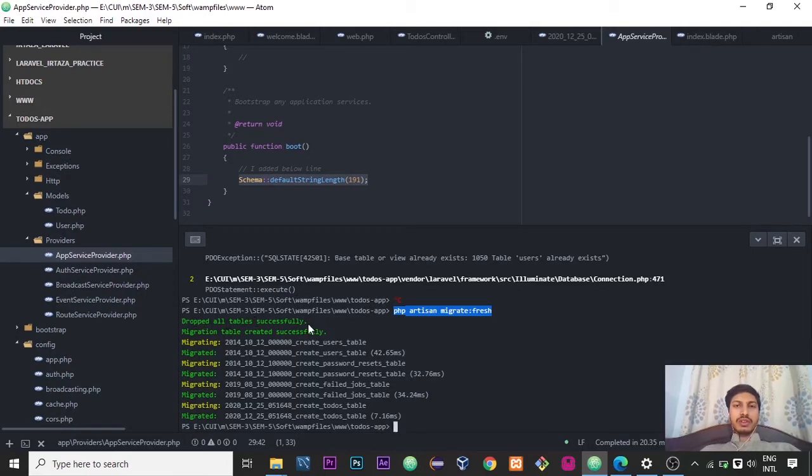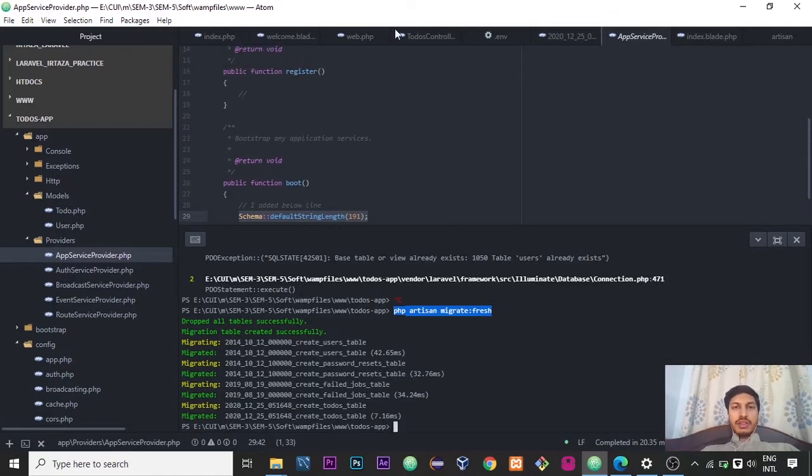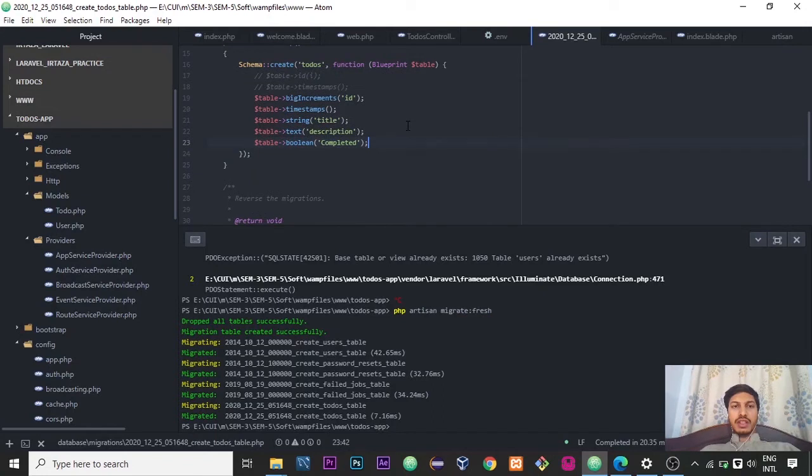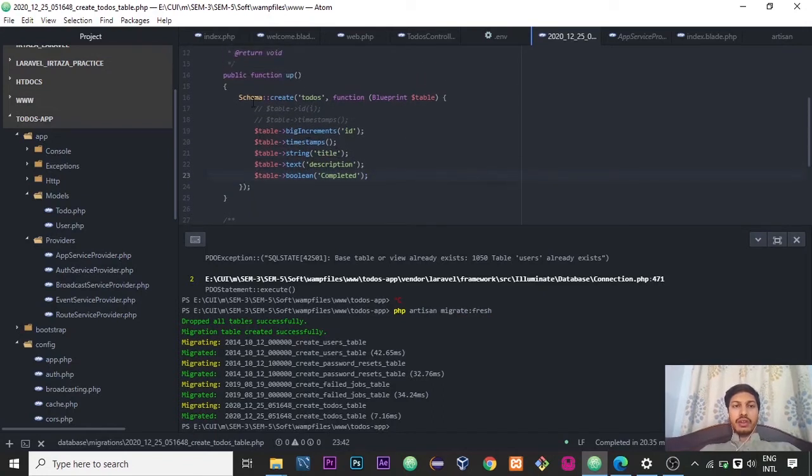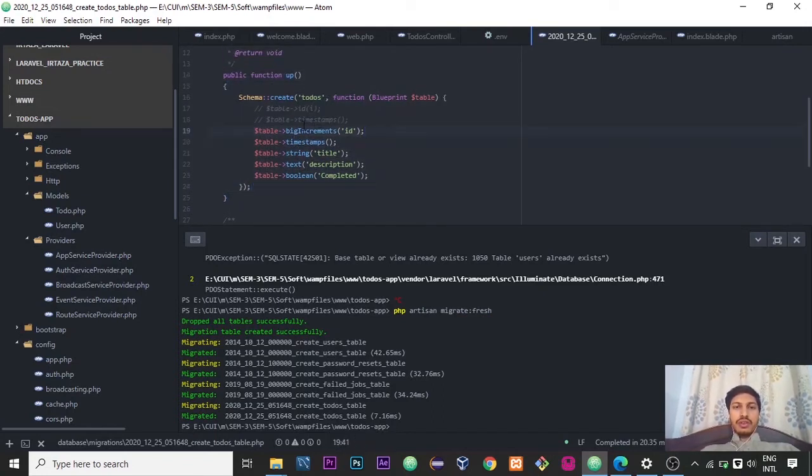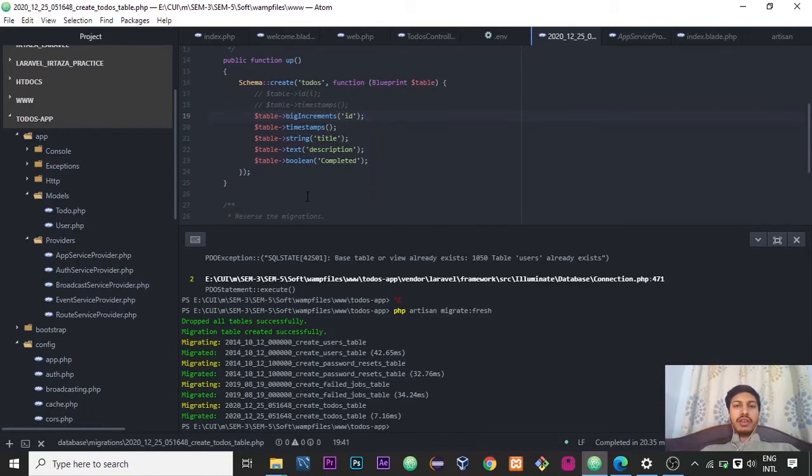And the values that you have given in this, you can see that this is my migration table. These tables are added inside our phpMyAdmin if you are using WAMP or XAMPP.